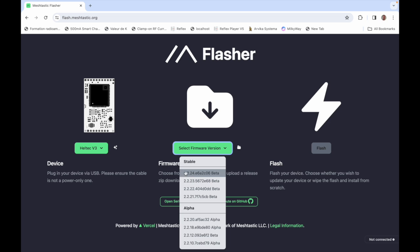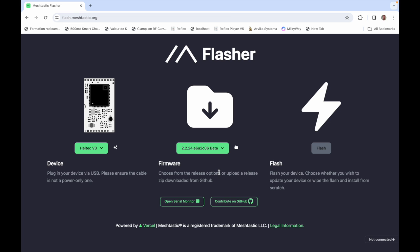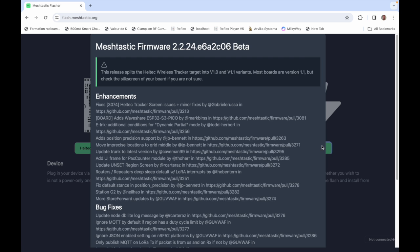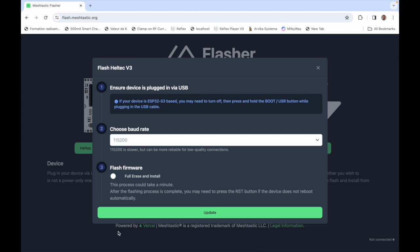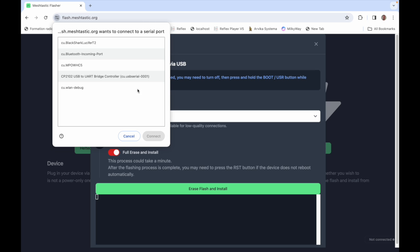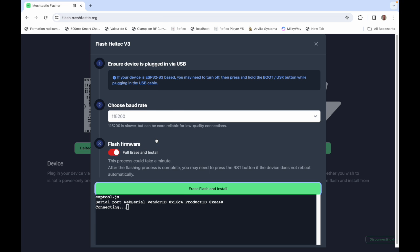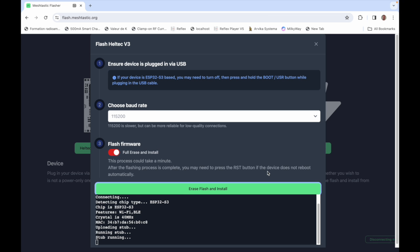So that's this one and then I'm going to click on flash. Now that's the changelog, that's all the new features that they have. I don't really care about that and I'm going to do a flash firmware full erase and install. So that's for a new card, a new node. So erase flash and install. I choose the USB device. It should be this one. Connect and the flashing begins.